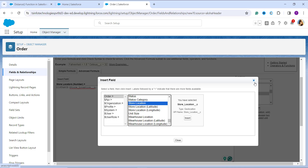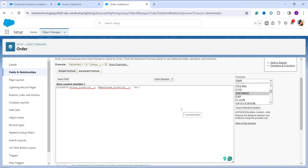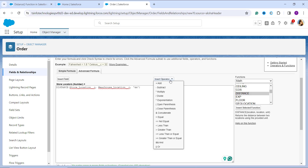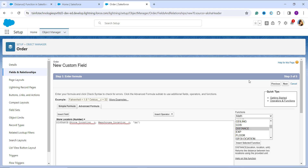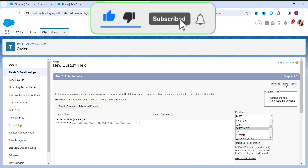I scroll down to find Store Location. There are three related fields — Store Location (double underscore c), Store Location Latitude, and Store Location Longitude. I select the Store Location field ending in double underscore c and click Insert to add it to the function. If you want to add an operator, you can click the Insert Operator dropdown, which gives you all available operators. You can also add a description and help text to make things clear.